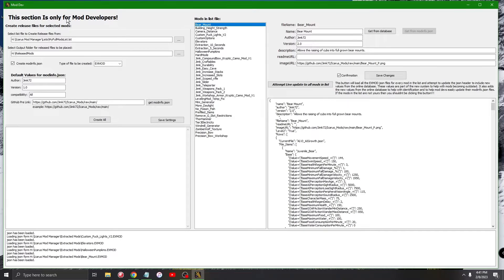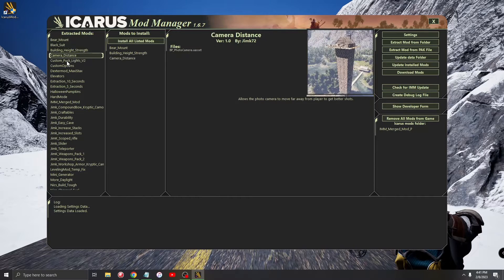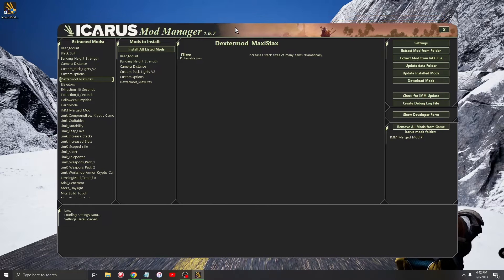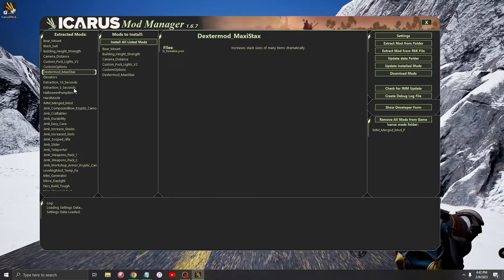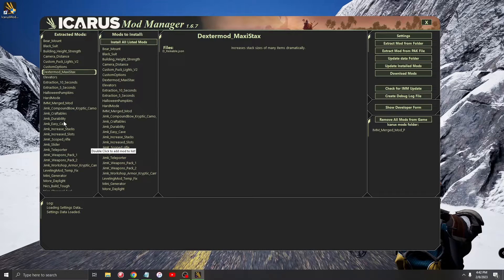Once we do that, we'll go ahead and open this up, and you'll see up on the left this section is only for mod developers. What you're going to want to do is create a list of all the mods that you want to add to your GitHub. For me, mine's called 'my full mod list.' To create that list, you just go in here and go through all the mods that are currently yours. I have mine set up to where I have a separate install for my mod manager that has only my mods that I release. You can right-click and add all mods to the install list.